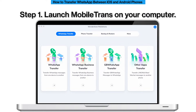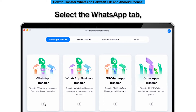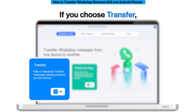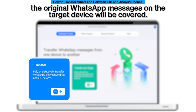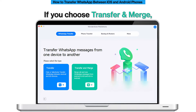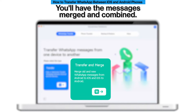Step 1. Launch MobileTrans on your computer. Select the WhatsApp Transfer module, then select the WhatsApp tab. Click the Transfer or Transfer and Merge feature. If you choose Transfer, the original WhatsApp messages on the target device will be overwritten, so you'll only get the transferred messages. If you choose Transfer and Merge, your existing messages on the target device won't be deleted — they'll be merged and combined.